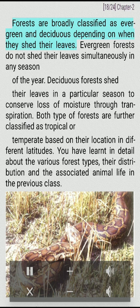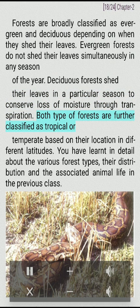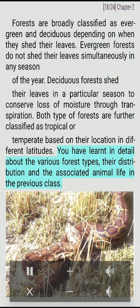Forests are broadly classified as evergreen and deciduous depending on when they shed their leaves. Evergreen forests do not shed their leaves simultaneously in any season of the year. Deciduous forests shed their leaves in a particular season to conserve loss of moisture through transpiration. Both types of forests are further classified as tropical or temperate based on their location in different latitudes.